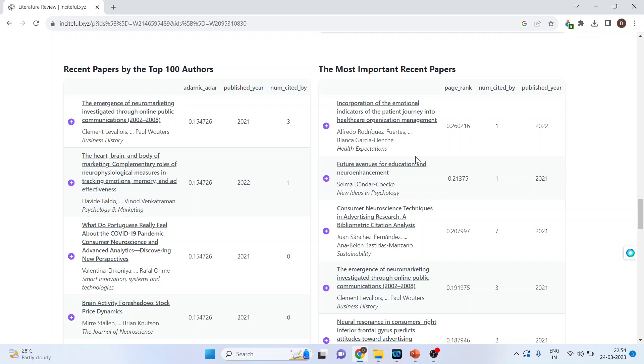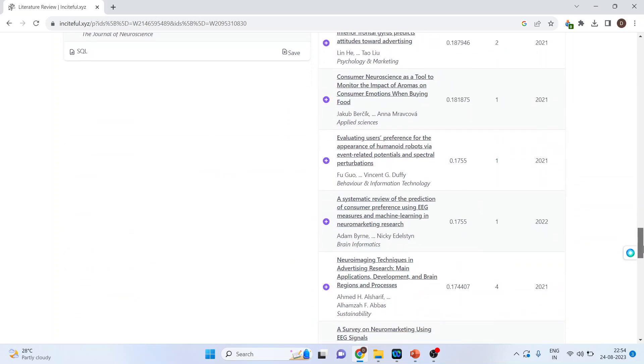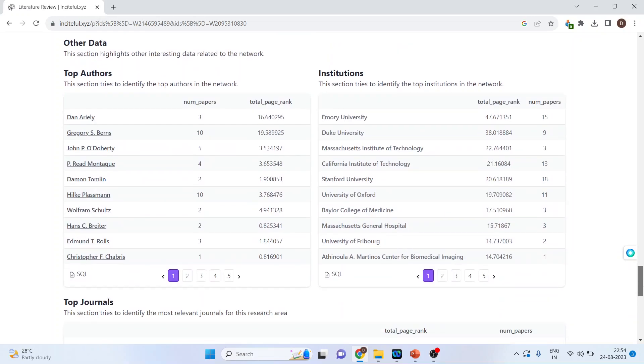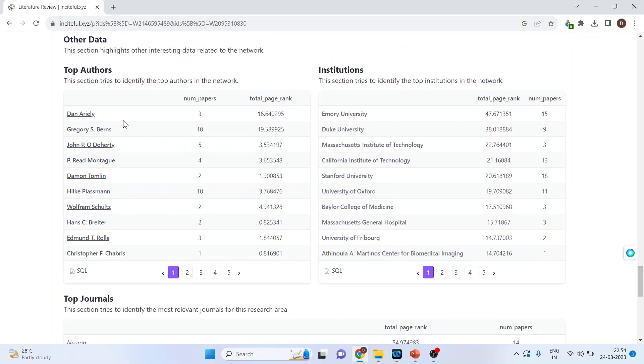It also gives me the result of recent papers by the top 100 authors, the most important research papers in this area. It also gives me the top authors which are working in this area and the institutions which are working in this area.